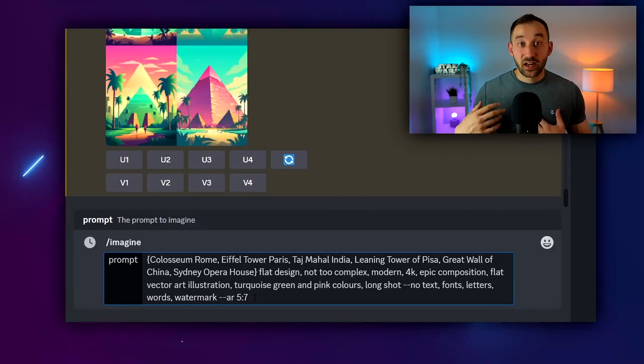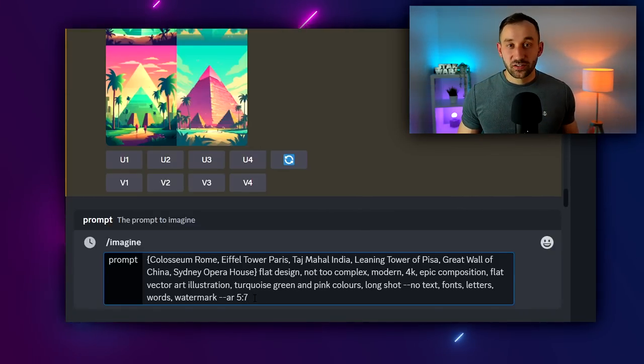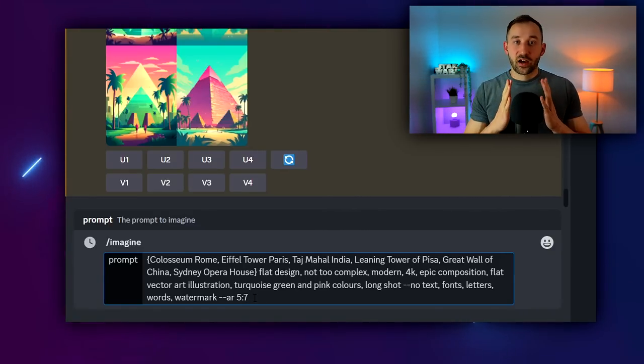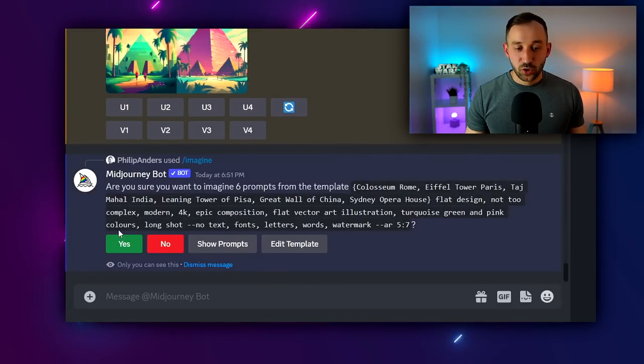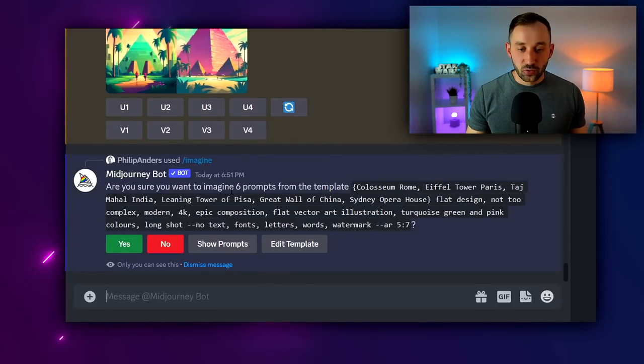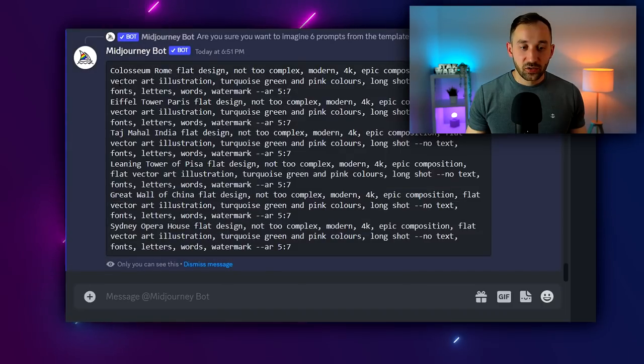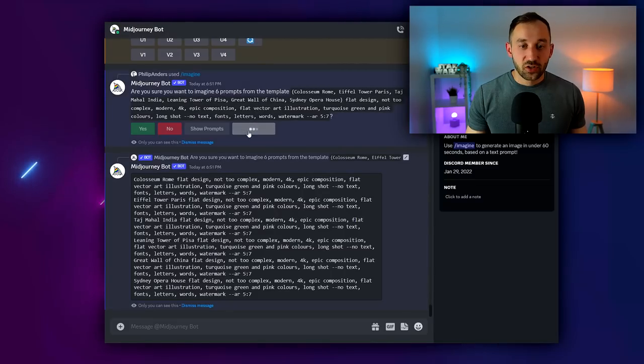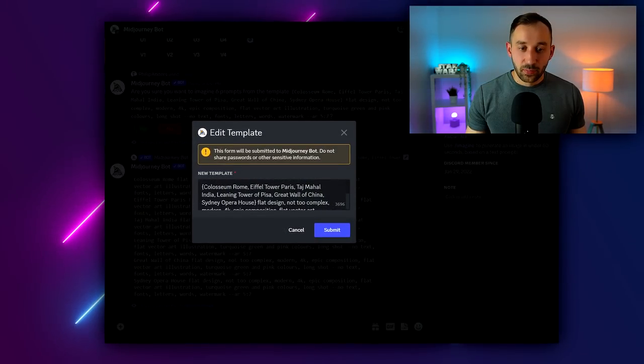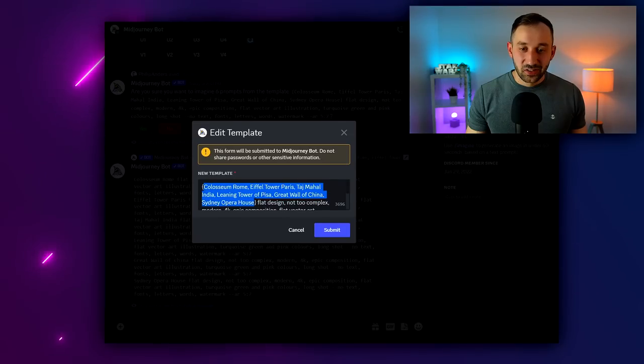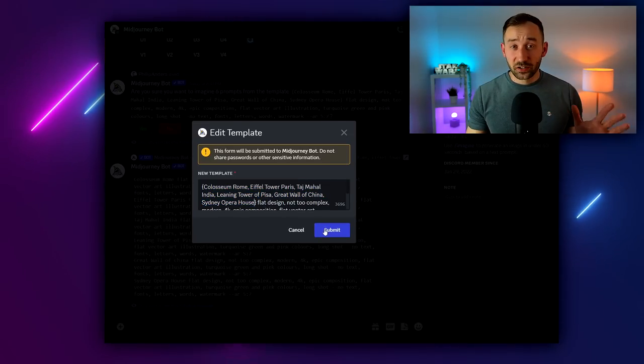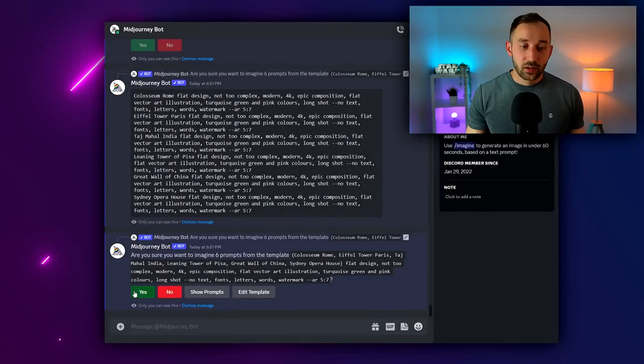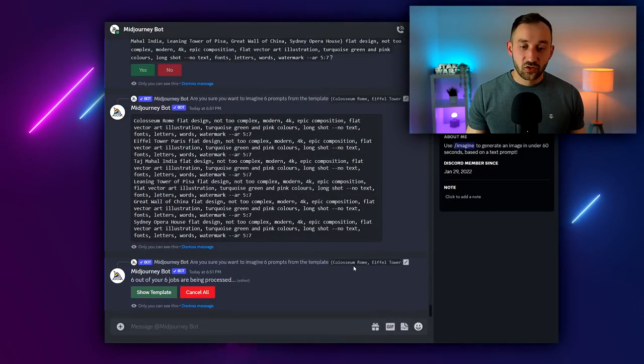The aspect ratio I've changed to 5 by 7, which is just one option that's worked for me. You don't have to use this exact aspect ratio, but in most cases you want your posters to be taller than they are wide. Once you hit enter, MidJourney is going to ask you whether you want to create six prompts. You can also show them right here, so these are the different ones that are going to be created. You can change them as well, so feel free to edit this template.